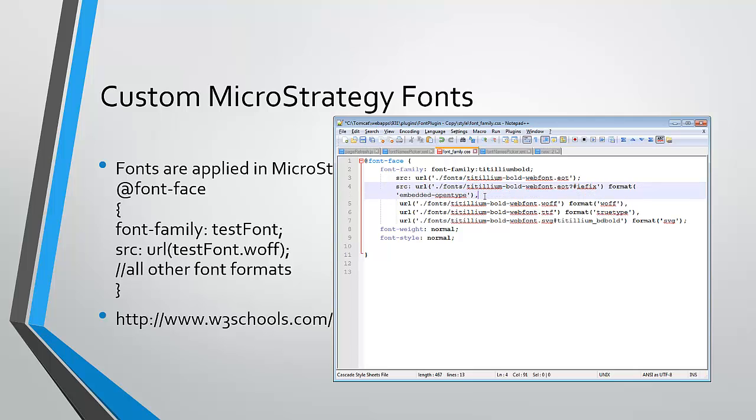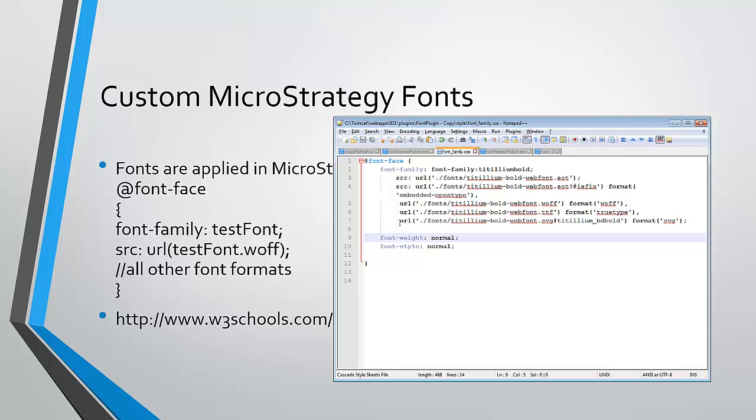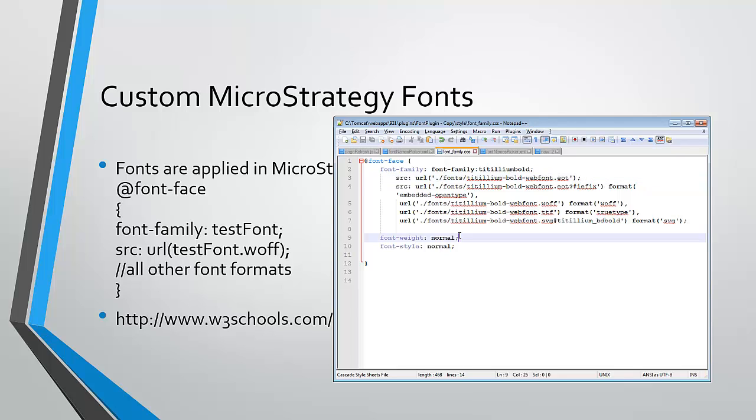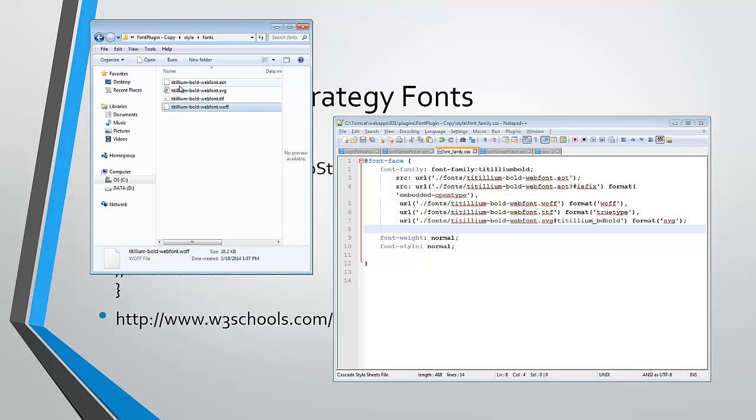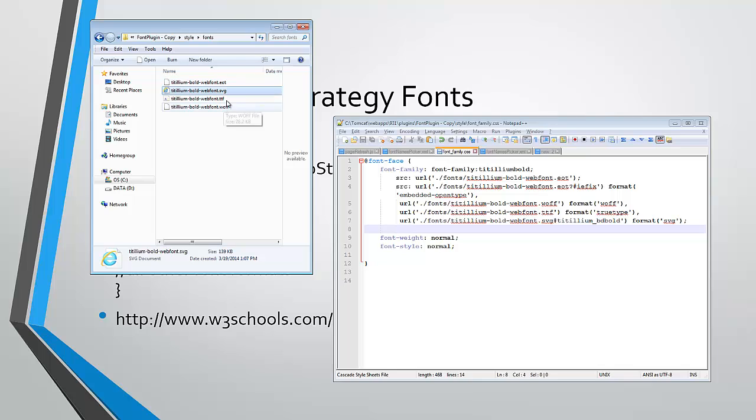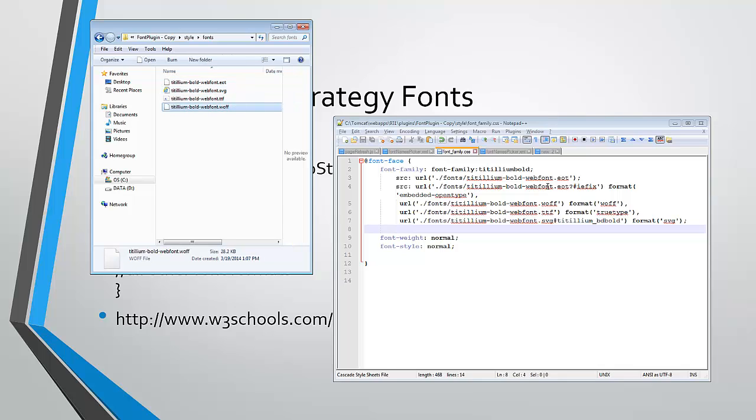So this is what it will look like when you have all the different formats added. And sometimes the order is important depending on the browser you're using. So I like to use this specific order. I feel like it works the best. So once you've added each of the file formats, you can see that we have EOT, SVG, TTF, and WOFF.